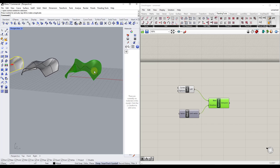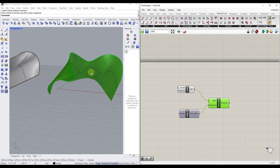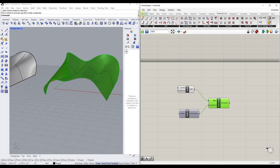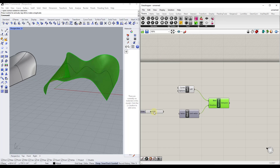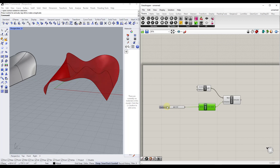Before I do anything else, I want to make the thickness editable so I can control it. To do that, I'll go into Parameters and drag a number slider in, then drag the number slider into the factor input.